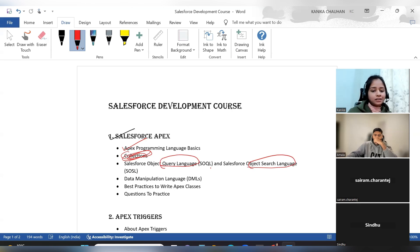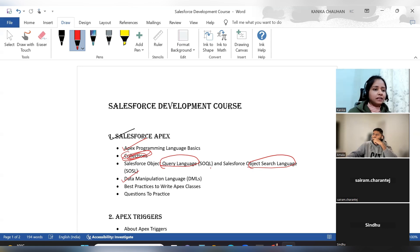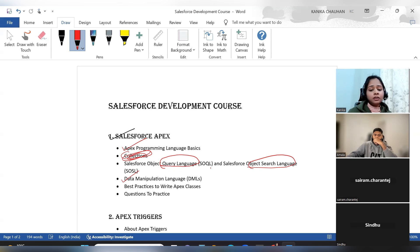Next, we will discuss data manipulation language, known as DML operations — DML operations like insert, update, and delete, the same as we have in SQL. We will discuss how we use them in our Apex code.